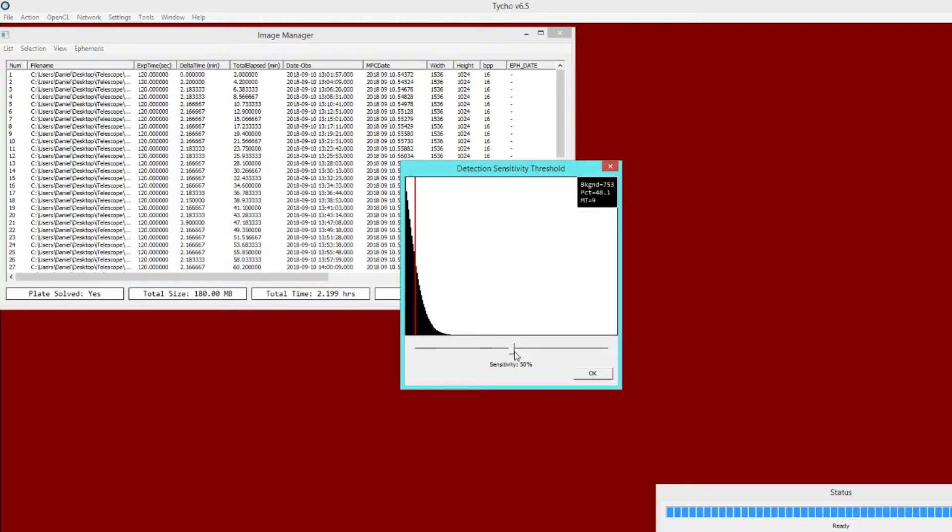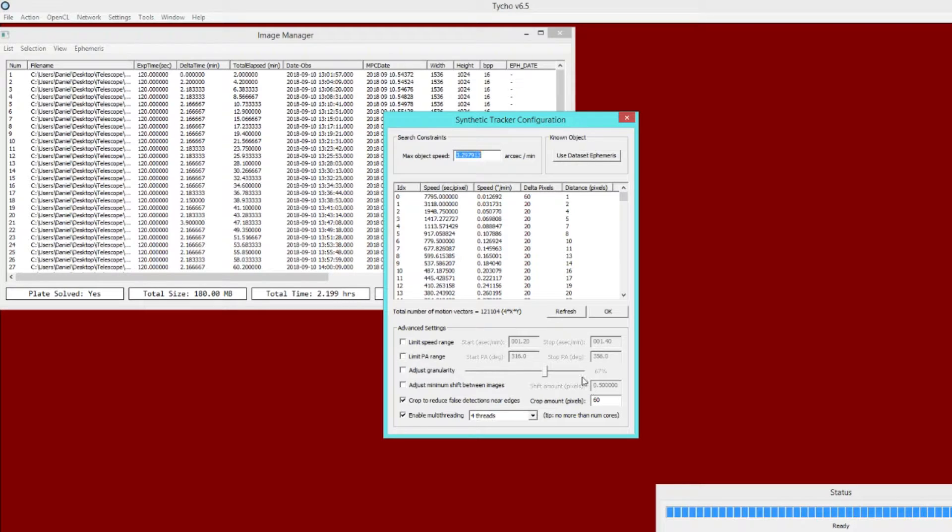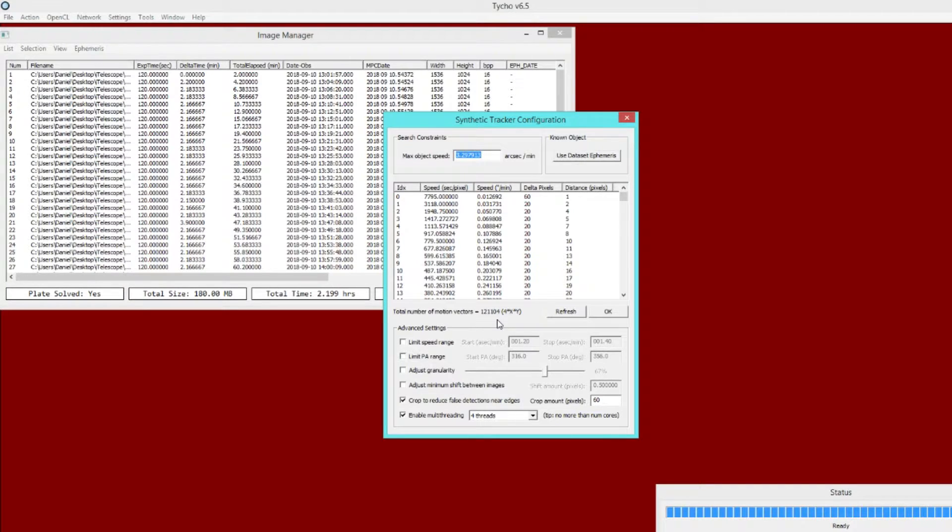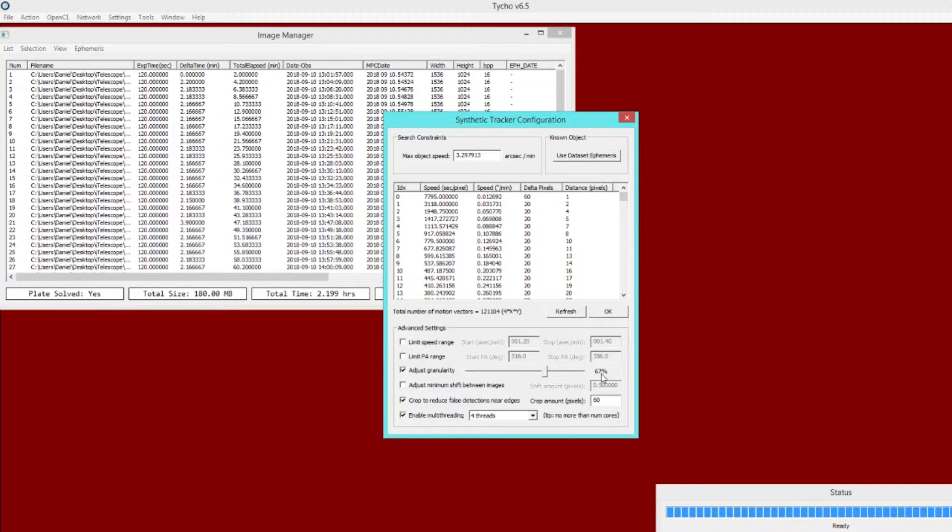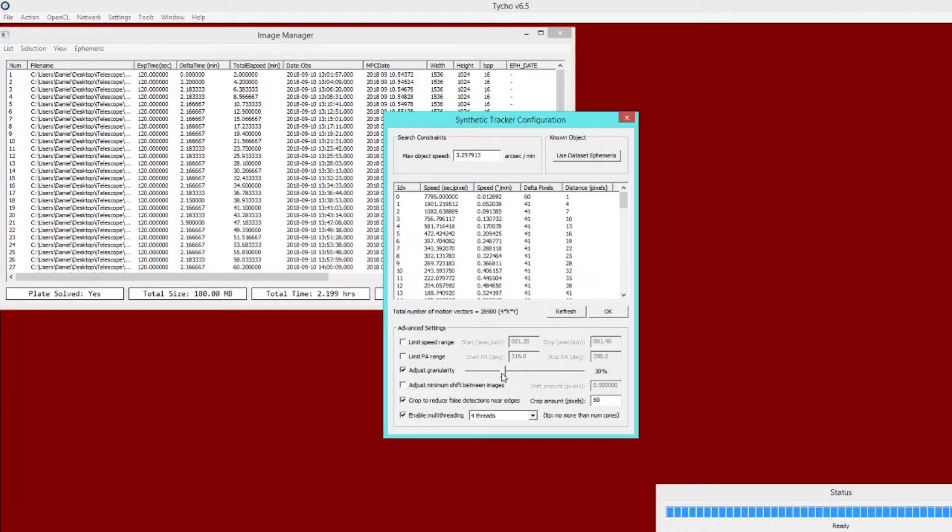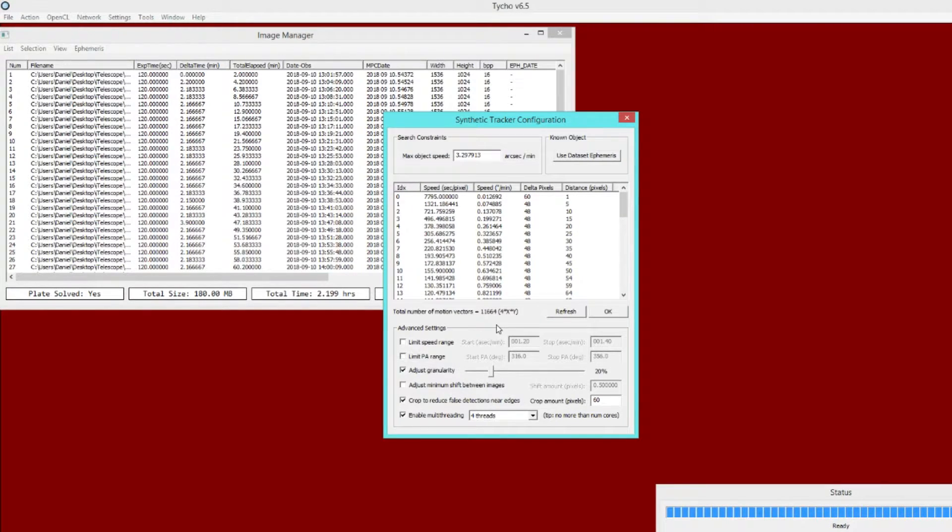That's kind of the whole purpose of this experiment, to see do we still retain adequate detection in exchange for dramatically speeding up the tracker. I'm going to dial this down to 20%, and then granularity has a default value of 67%, which results in 121,000 motion vectors for this particular data set. When you reduce the granularity from the default down to 20%, you can see a dramatic reduction to 11,600. Almost a factor of 10 reduction in motion vectors, and that's going to have a huge impact on processing time.